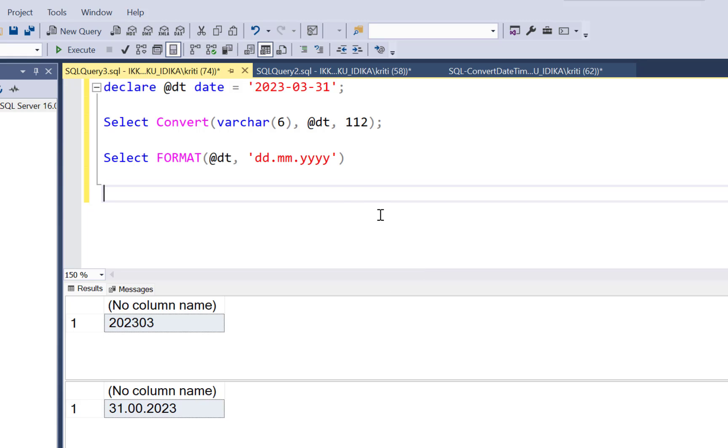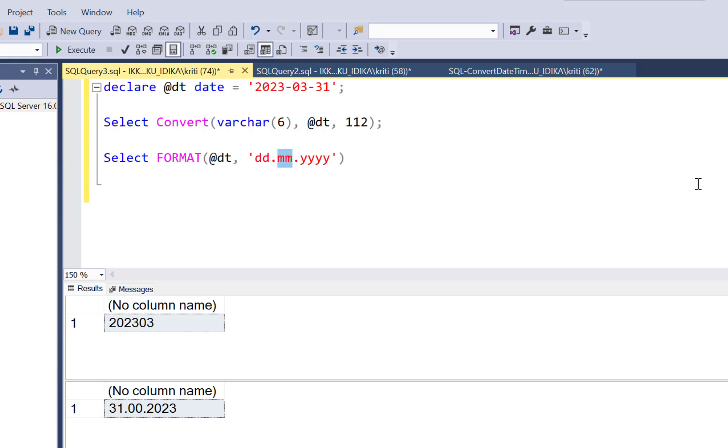Why this is wrong is because the small case MM actually denotes minutes as in time part, the hours and the minutes. And since we have no time component to our date value, that's why it is giving 00 as the output.